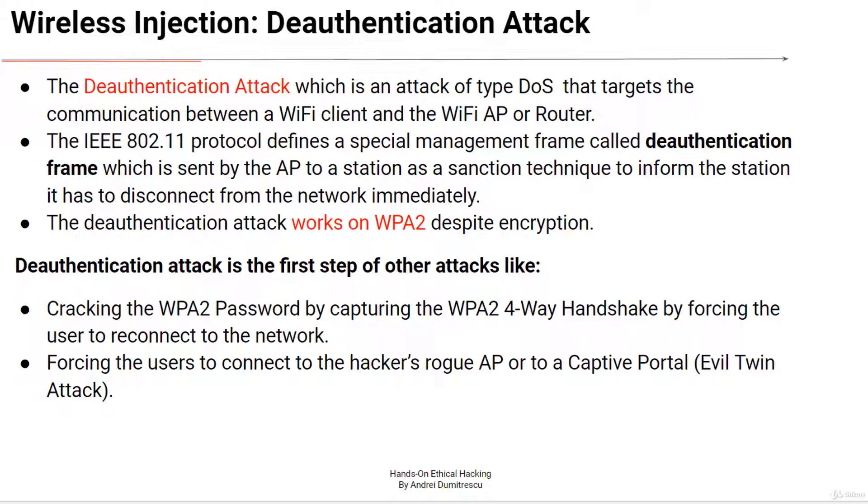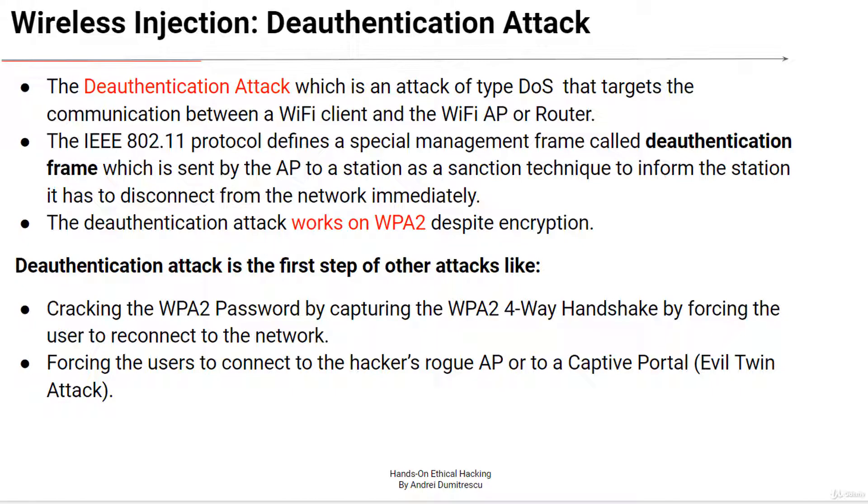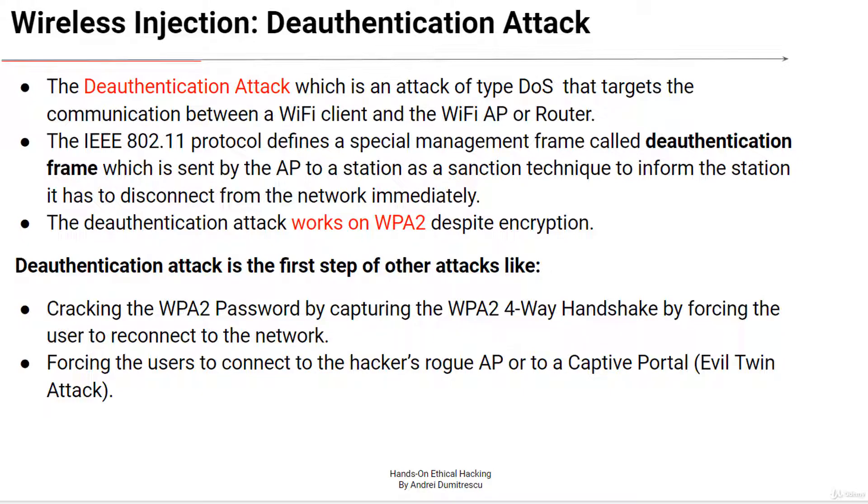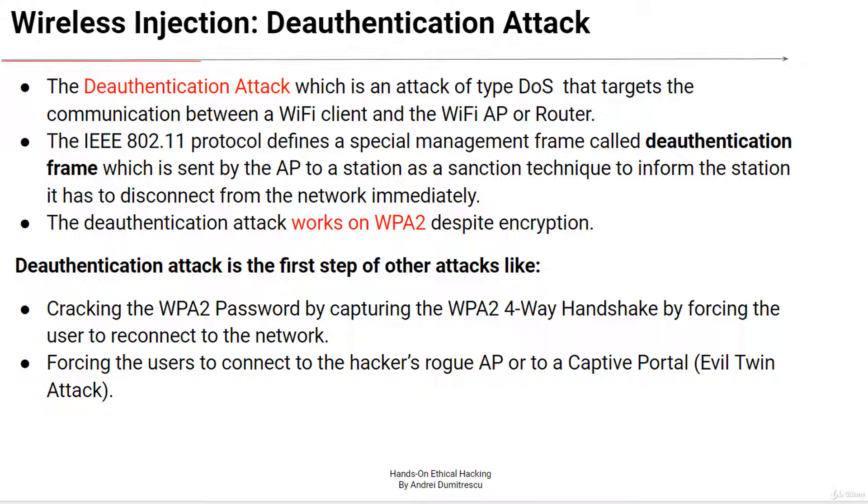In this lecture we'll talk about the deauthentication attack, which is an attack of type denial of service that targets the communication between a Wi-Fi client and the wireless access point or router. The IEEE 802.11 protocol defines a special management frame called deauthentication frame. This frame is sent by an access point to a station as a sanction technique to inform the station that it has to disconnect from the network immediately.